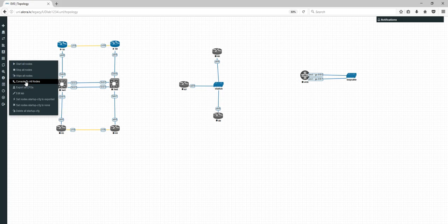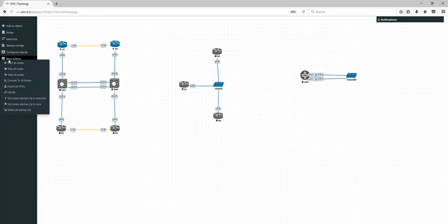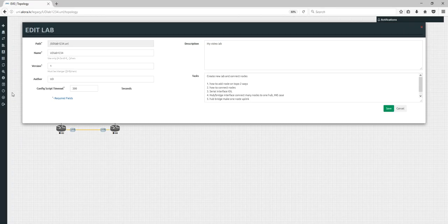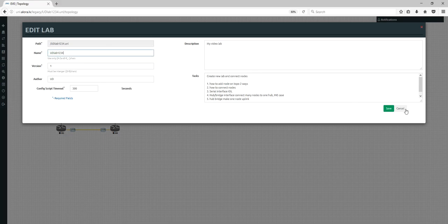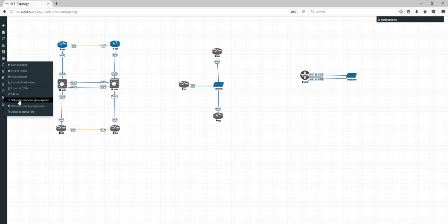More actions: 'Console to All Nodes' or 'Console to Selected' — if you press Console now, it will open only the consoles for nodes that are running. Export all configurations — that will be another video.